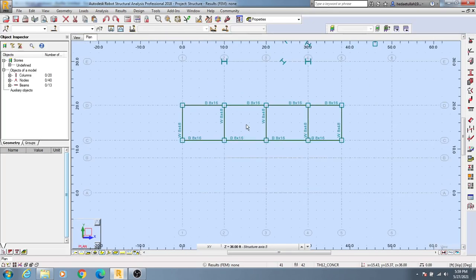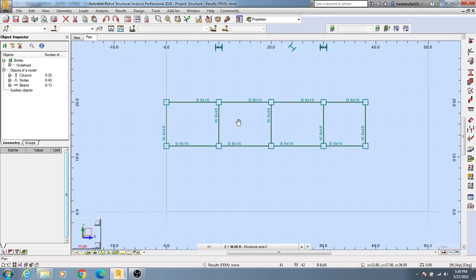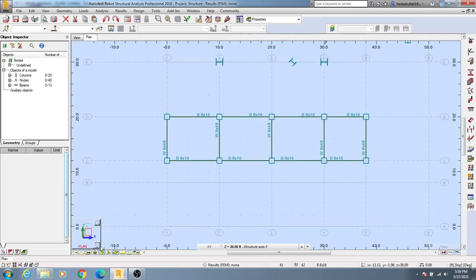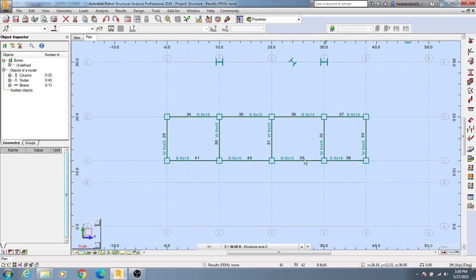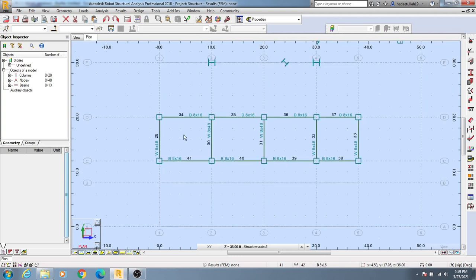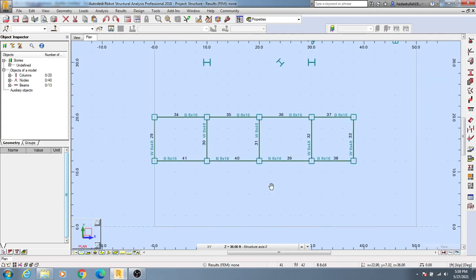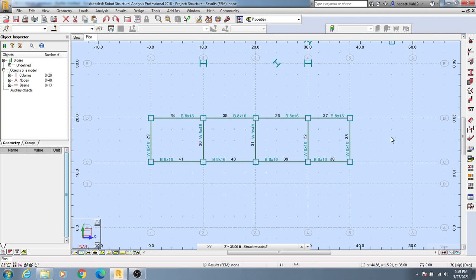Then I'll zoom in. From here we need the bar number, and you can see bar numbers like 34, 40, 39—there are several bar numbers available.